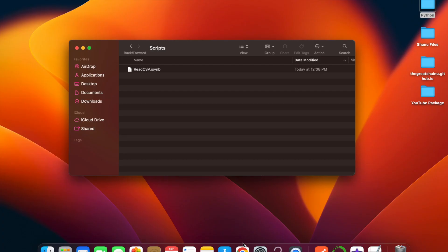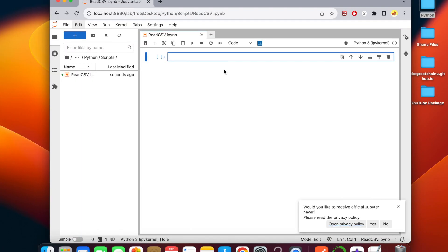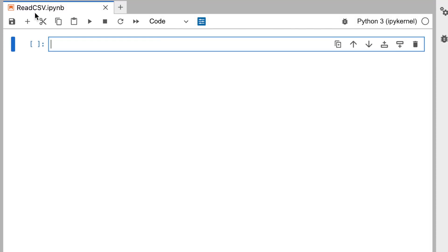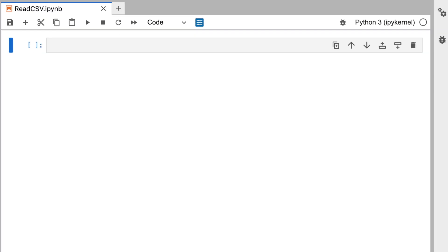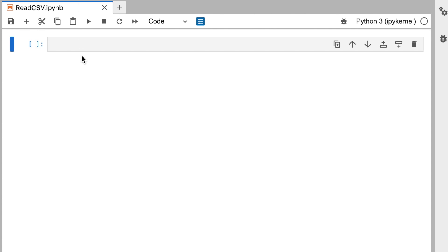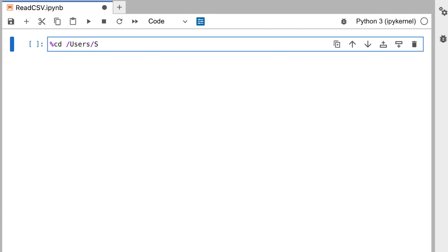So I'm going to go ahead and open up Jupyter Notebook. First thing I want to do is change the directory so it's reading the file from the data folder. To do that you want to do %cd /users/shainu/desktop/Python/Data.